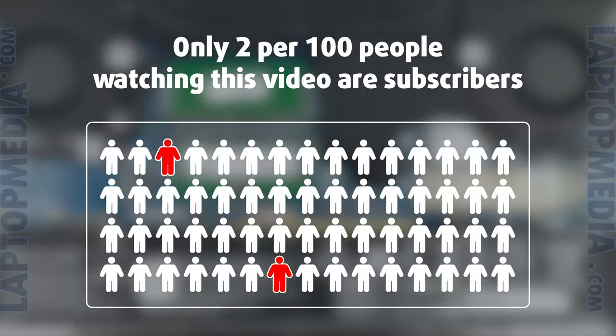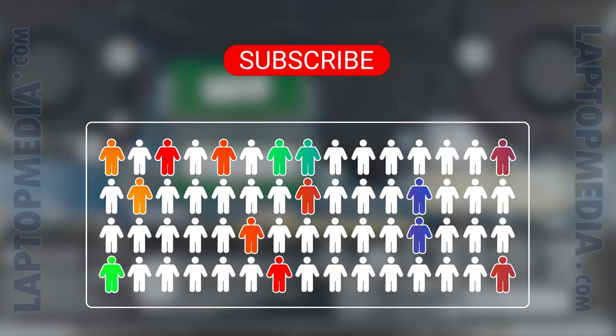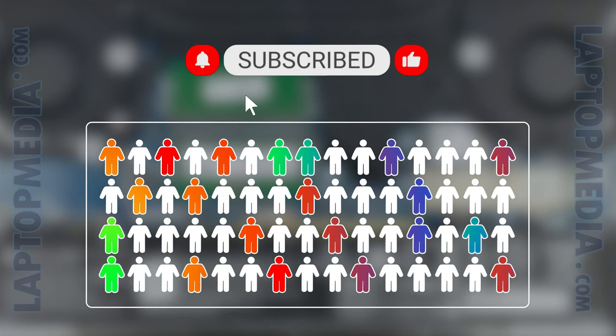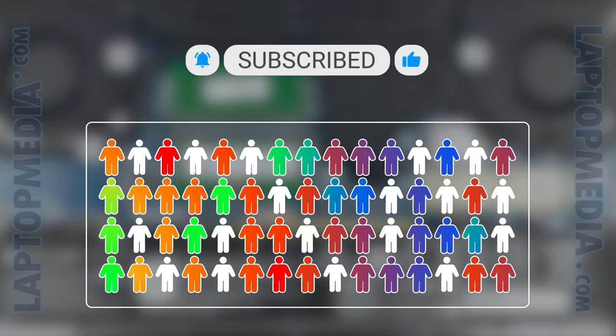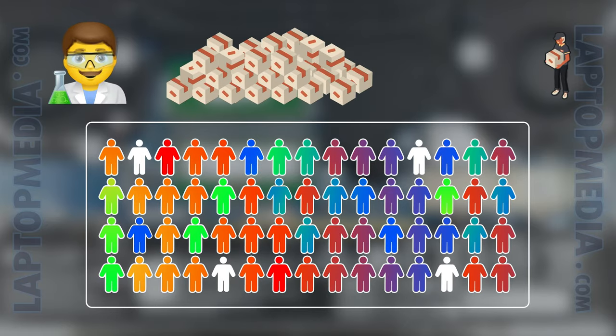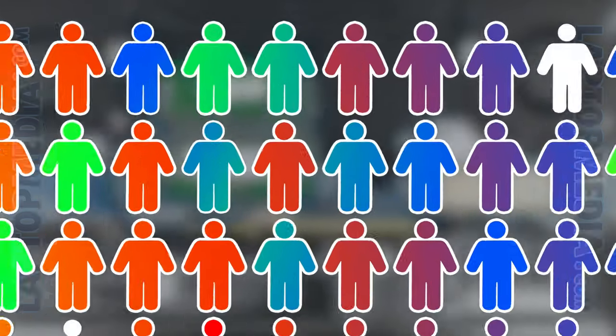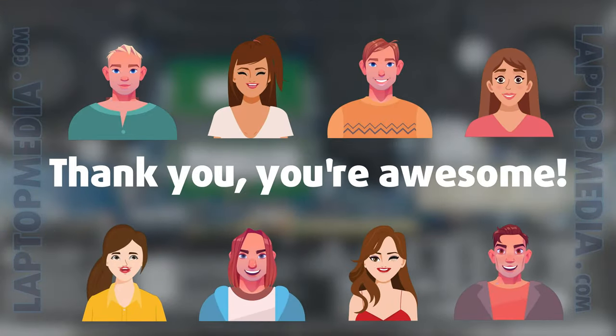Only 2 per 100 people watching this video are subscribers. If you decide to just start following us, we'll be able to reinvest more in our laboratory thus making even more helpful videos for you. Thank you, you're awesome.